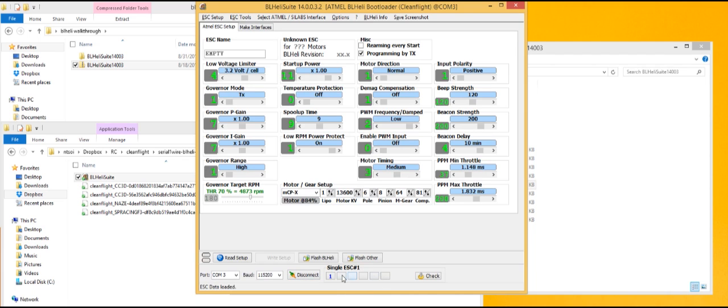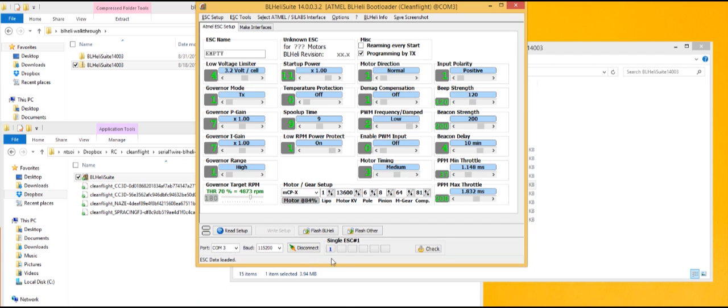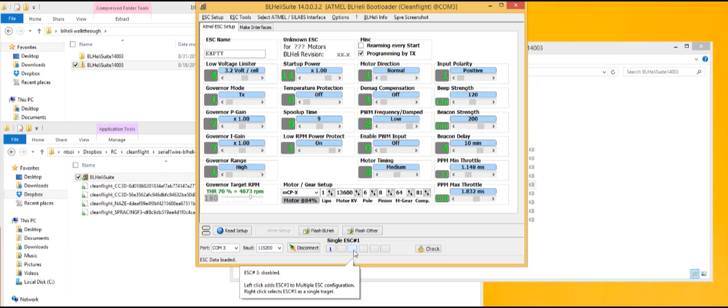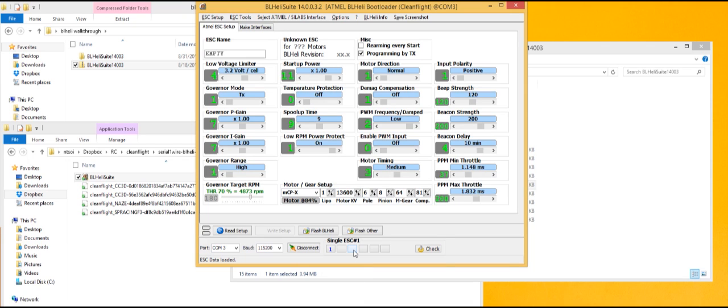There we go. So you can see here that it thinks we have one ESC. I'm going to grab my battery now and plug it in here. That's my beeper. Let's take that out.